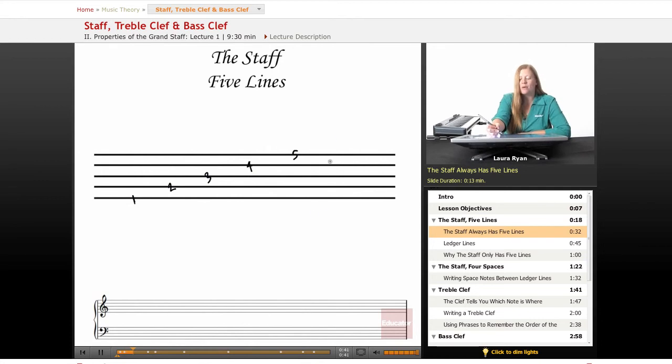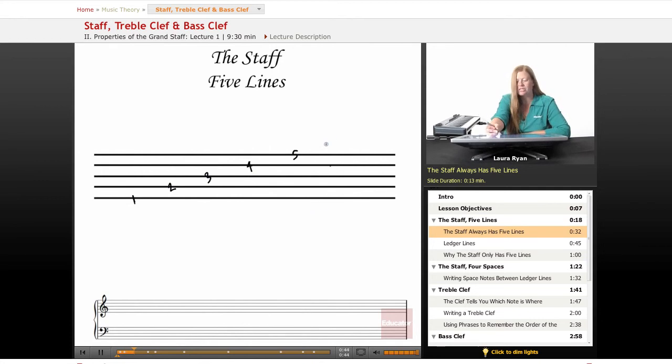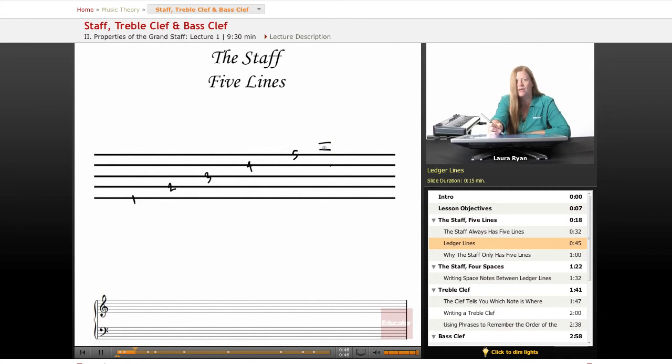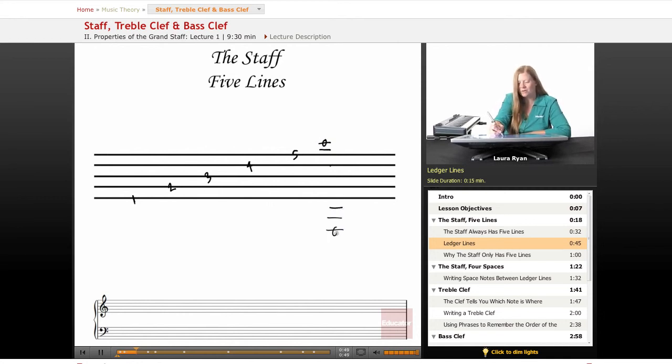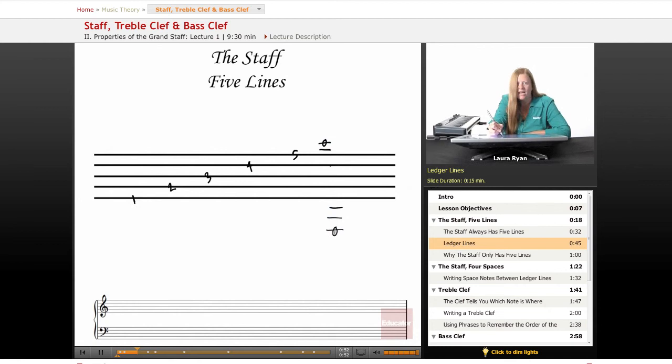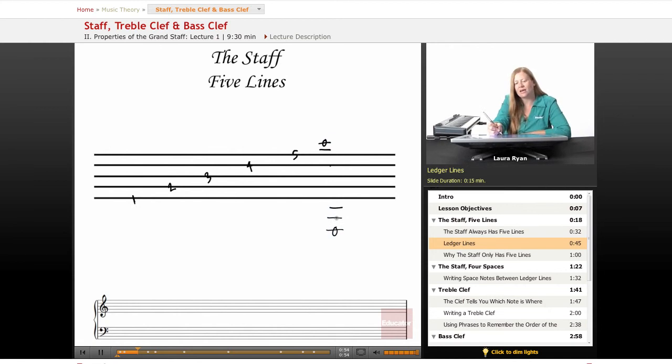Okay, there's more notes though than there are lines. So what we do is have ledger lines. If we have a note that's up here or down here, which happens a lot, we write a little mini line and then write the note in that line.